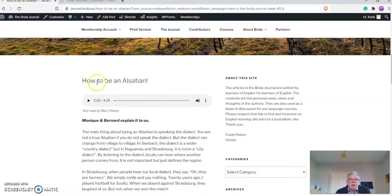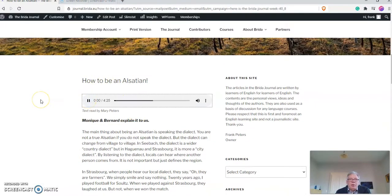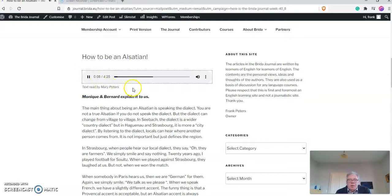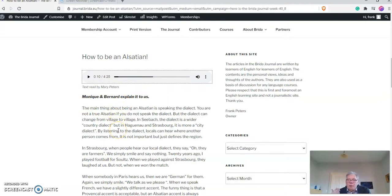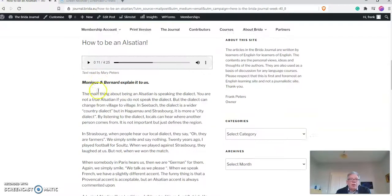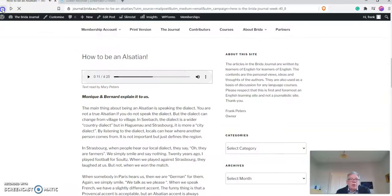If you click on this button here, you can listen to it. How to be an Alsatian. Monique and Bernard explain it to us. You can listen to my wife, who is English, and you can listen and read at the same time. So you can focus a little bit on the pronunciation.